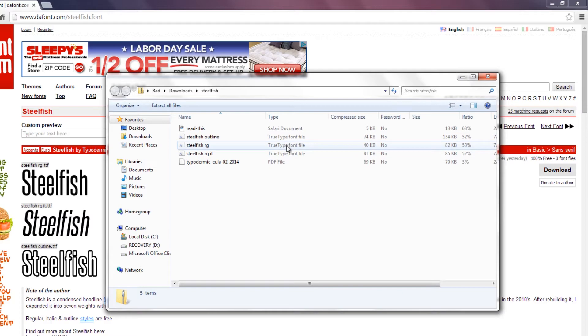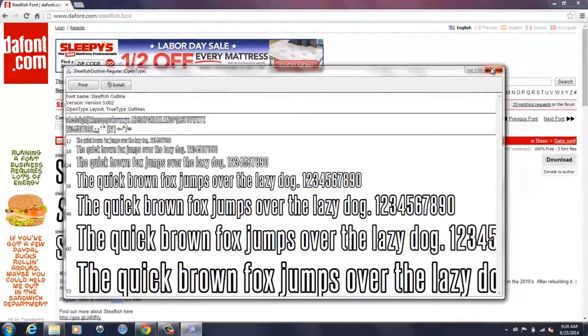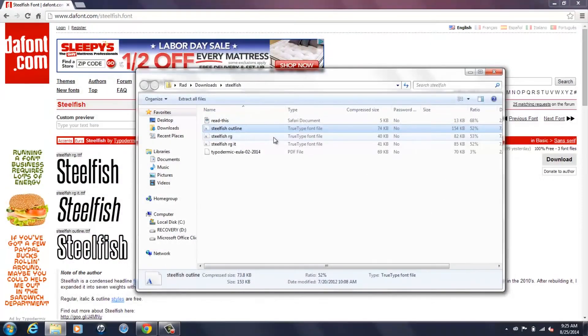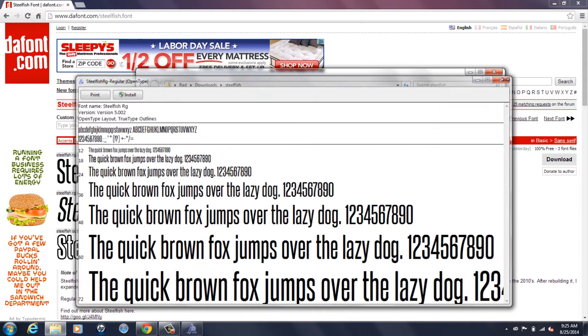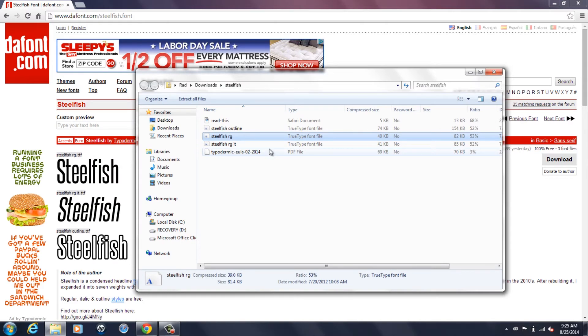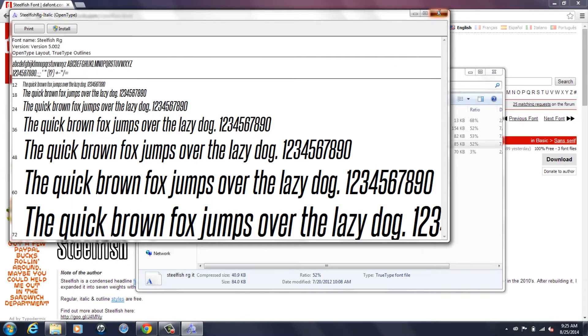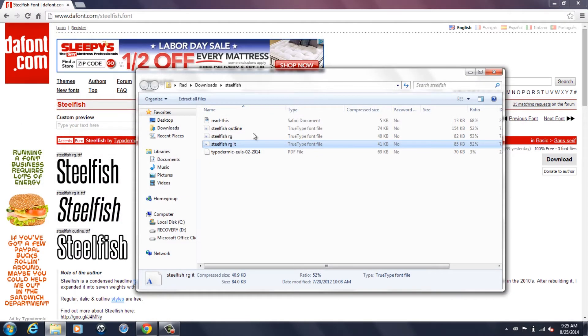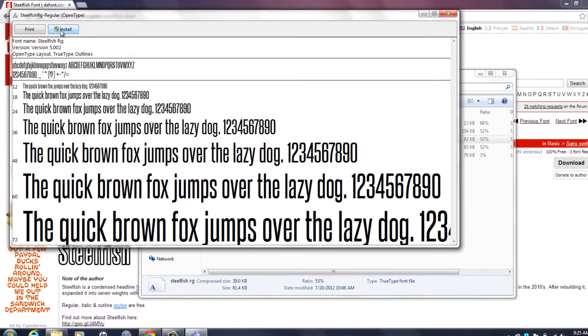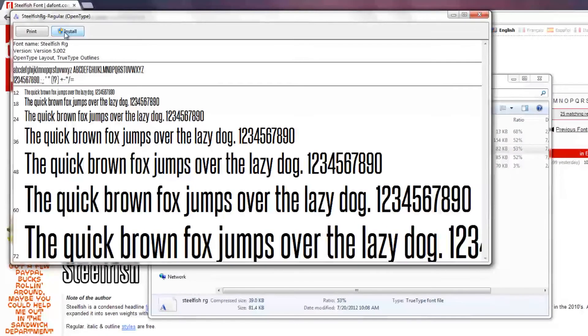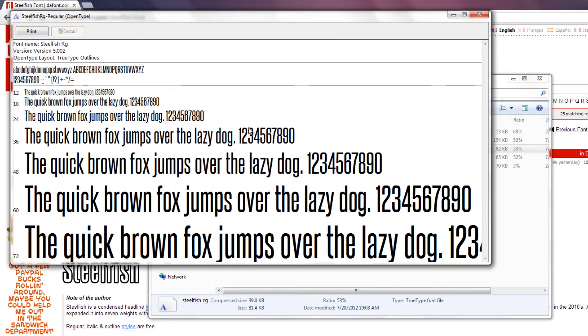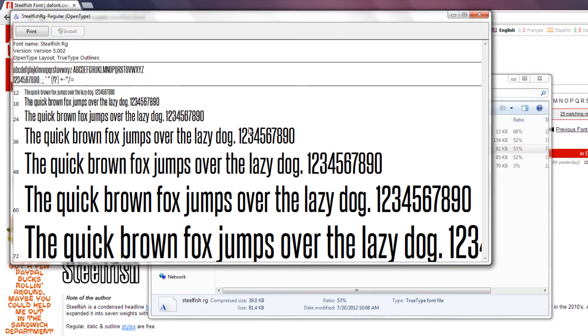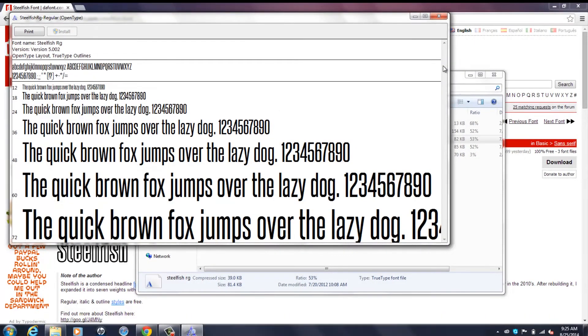There's outline fonts, bold fonts, italicized fonts, stuff like that. So I'll pick to install this one and just hit that install button right there. It'll install in just a couple of seconds.